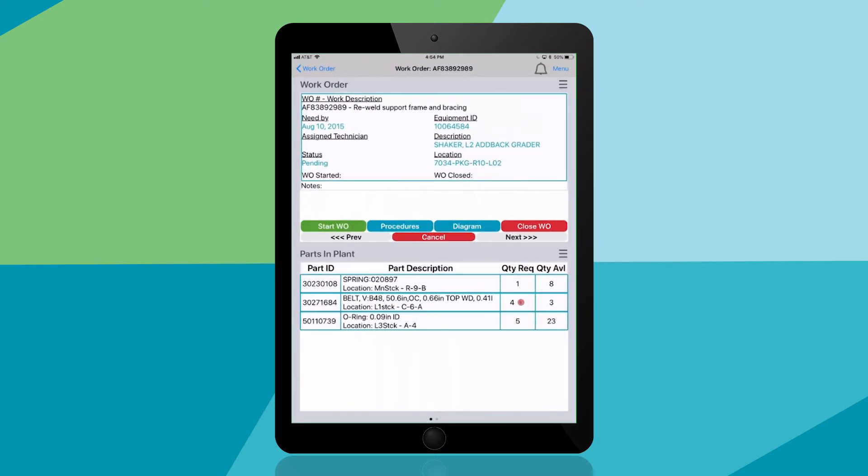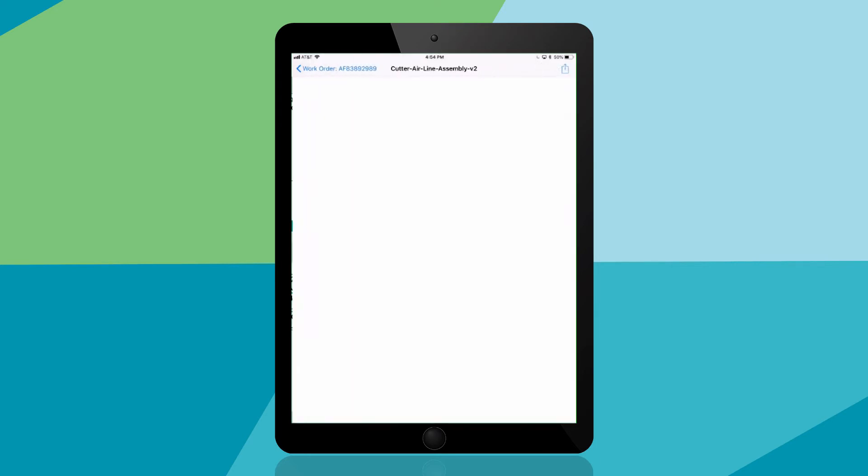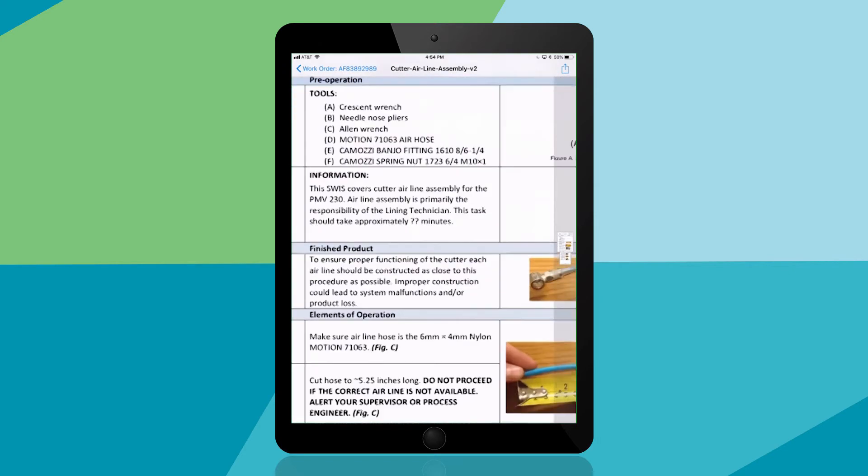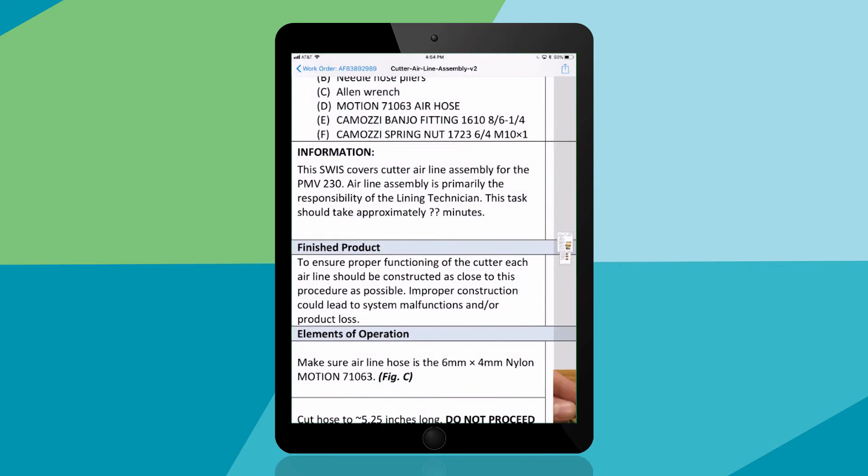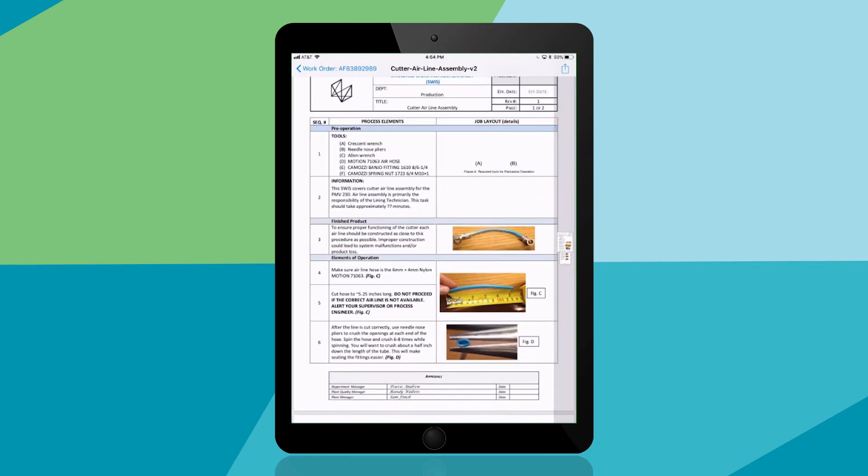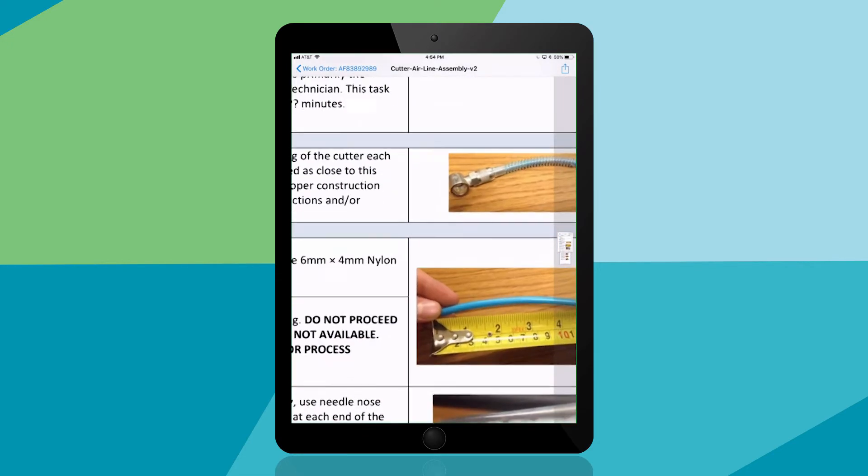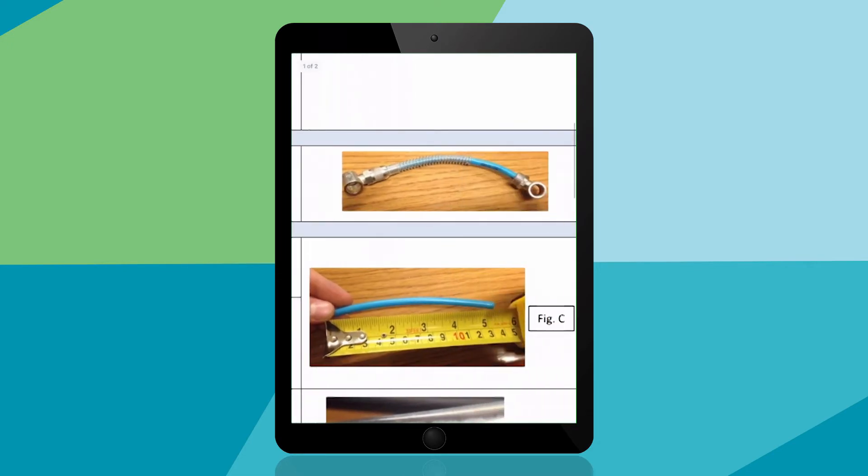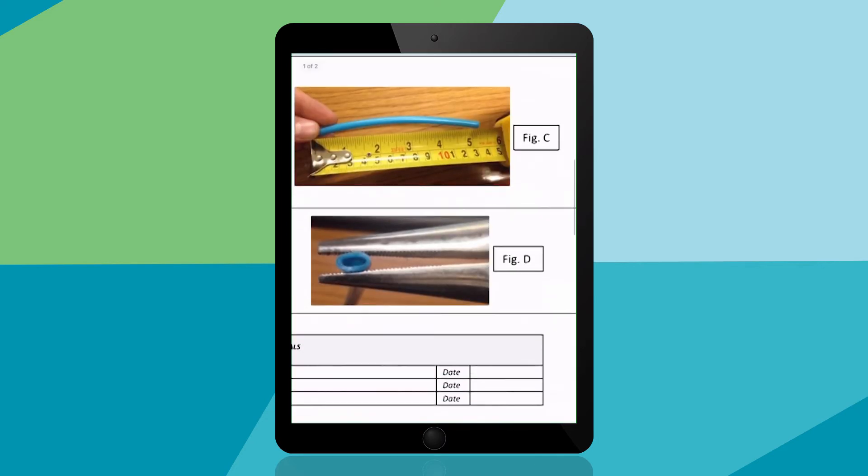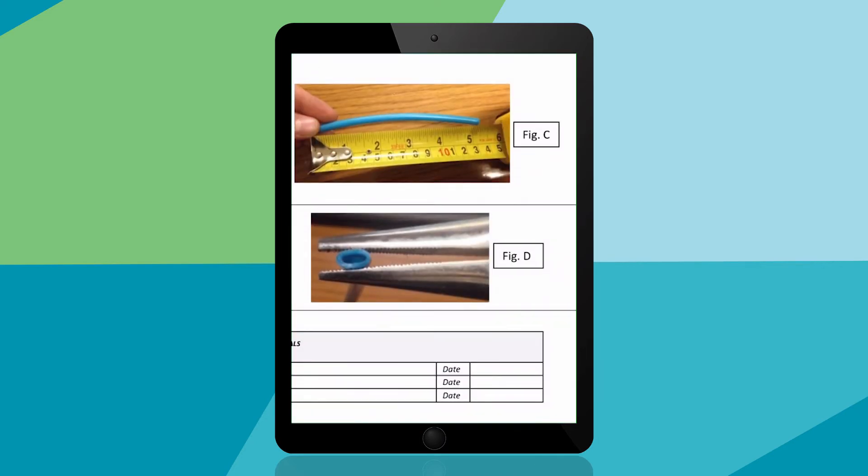Next tap on procedures to look at the latest operating procedures and instructions. It's a native app so you can zoom in and view important details. You can also view part diagrams and part numbers to make sure you're using the right equipment.